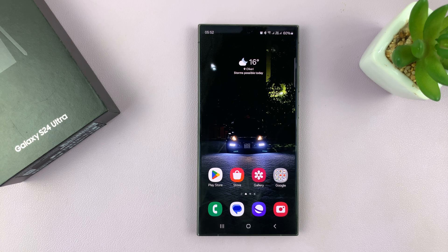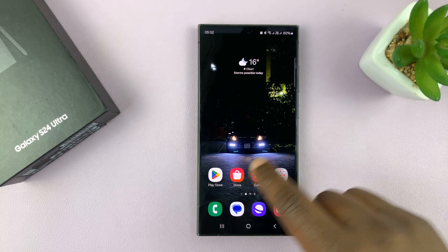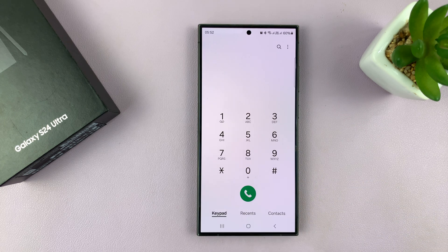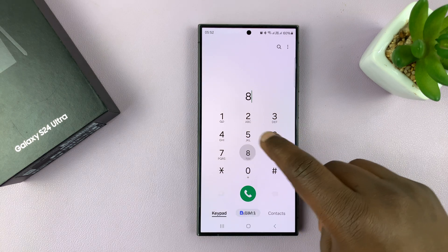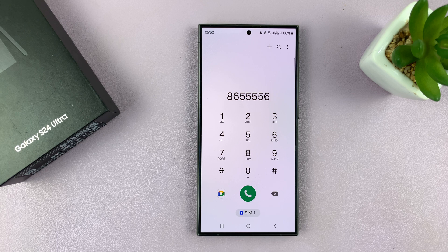I'll be showing you how to enable and also how to disable the dial pad or keypad sounds. So when you go to the dial pad and you try to type in a number, you hear that sound. I'll be showing you how to enable or disable that particular sound.